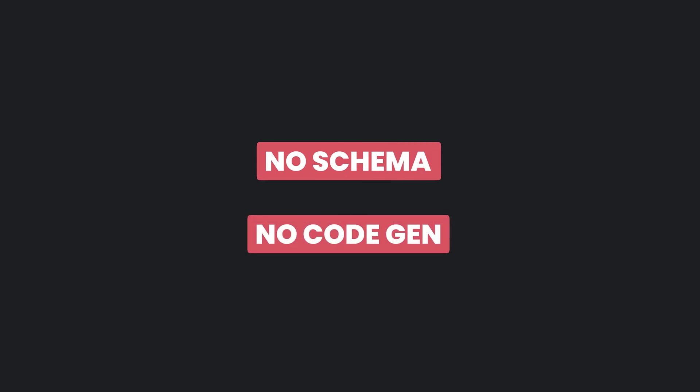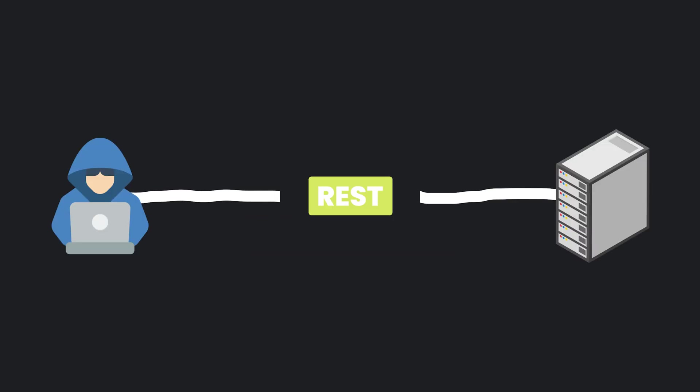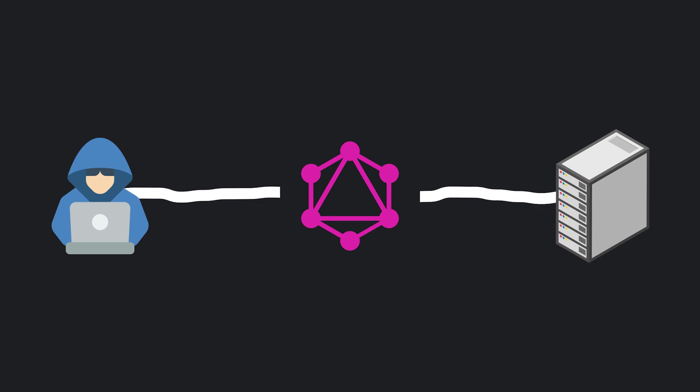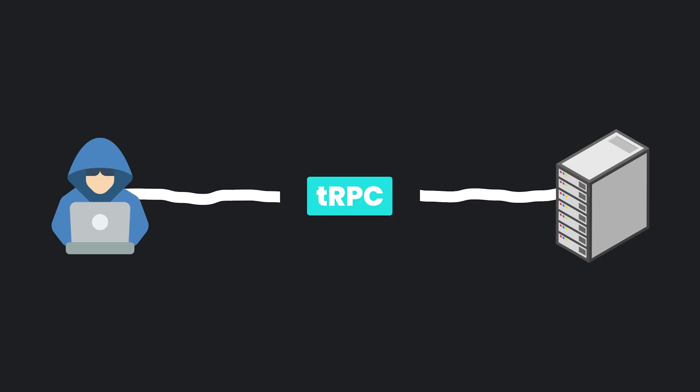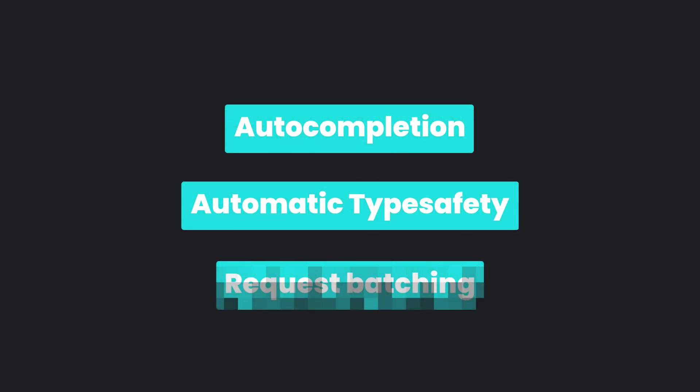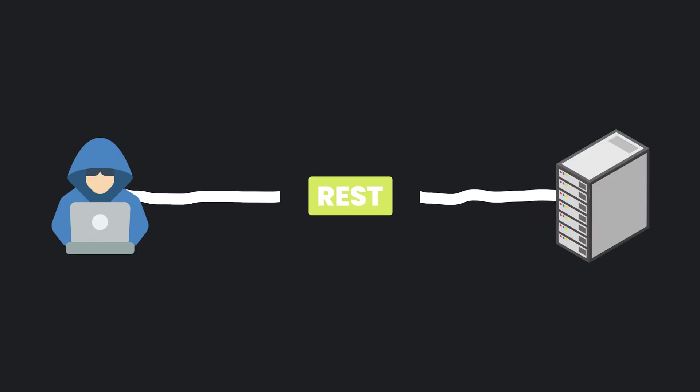If you are building an API today, there are two main approaches, REST and GraphQL. But there is actually another less talked about approach called TRPC, with features like auto-completion, automatic typesafety and request batching.